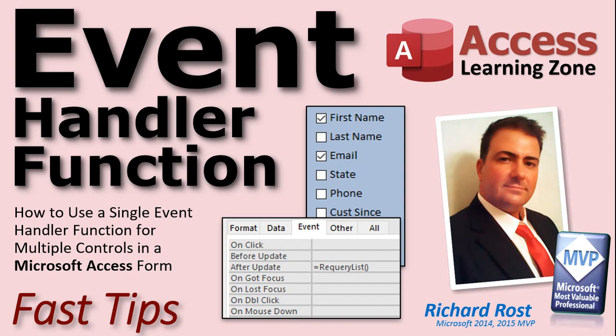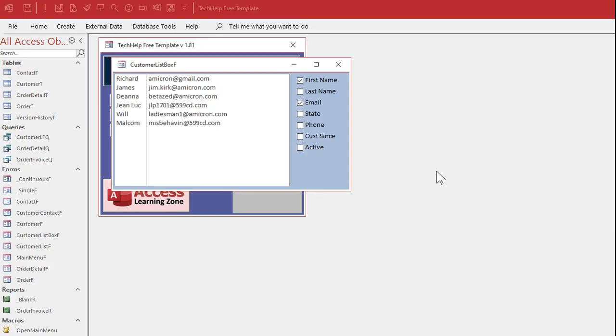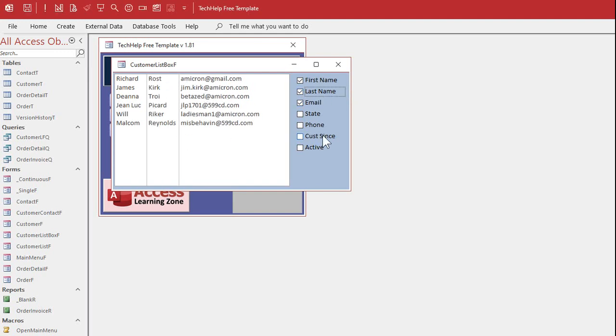Welcome to another fast tips video brought to you by accesslearningzone.com. I am your instructor Richard Rost. In today's video I'm going to show you how to use a single event handler function for multiple controls in a Microsoft Access form. In my other tech help video, 'Custom List Box Columns,' I show you how to create a list box that will display different columns based on which checkboxes you select — first name and email selected, add last name it pops up, phone number pops up. I'll put a link to that video down below.